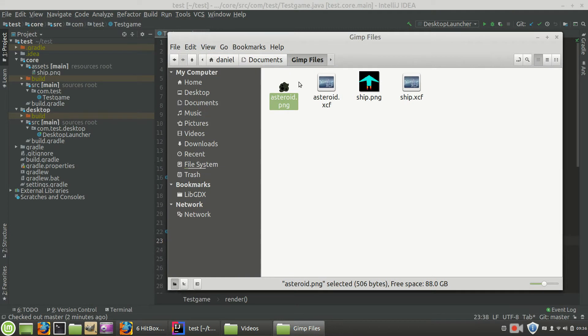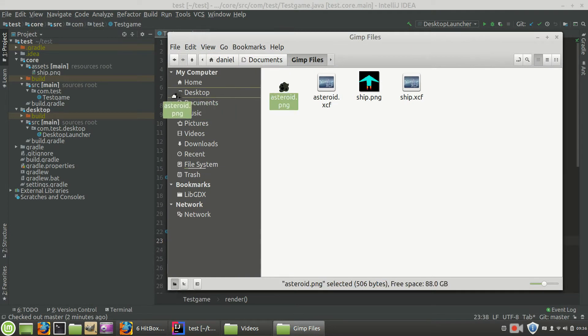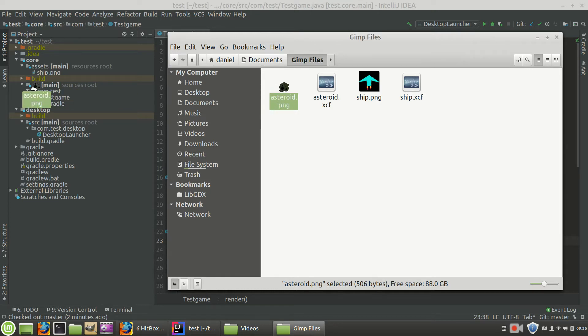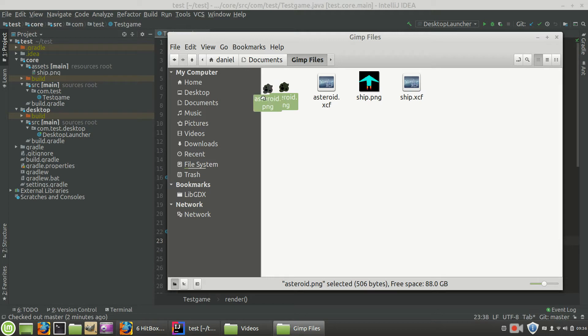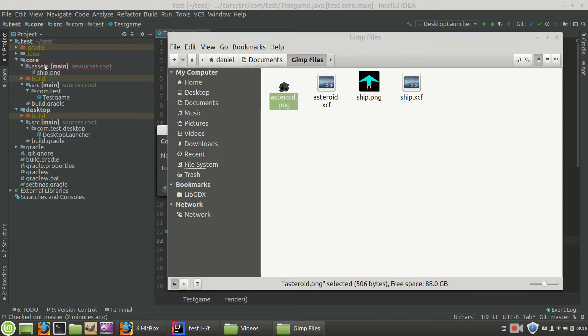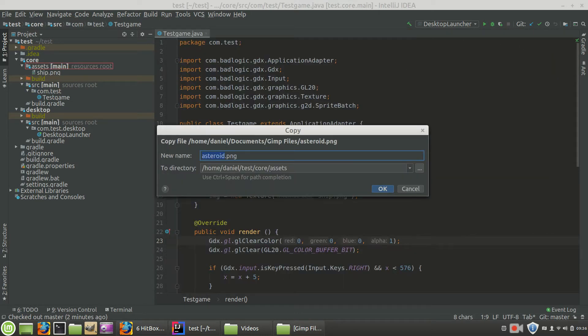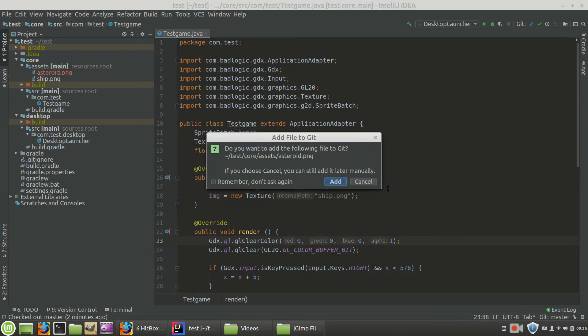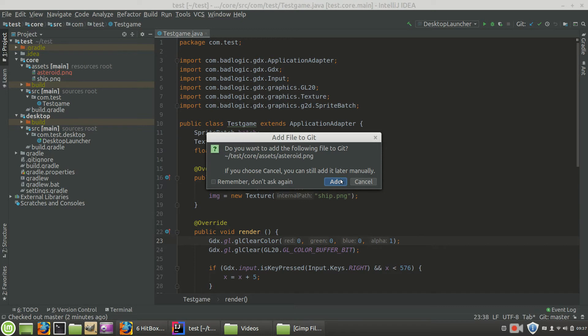And I will load this into the assets folder for you to check out here in a second. By the way, when you want to include an image into your project, I'm going to hold down the shift or the control button while moving it and drop it into assets. It's going to give me a pop-up message saying copy file asteroid.png. Do I want to copy it? Yes, I do. So it copies it and we're going to add the file to git. You can ignore this right now. We're going to talk about git later.